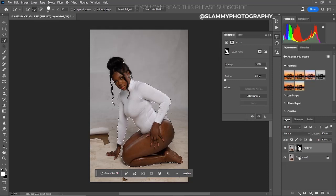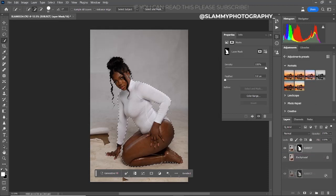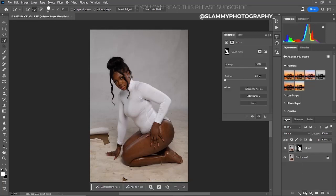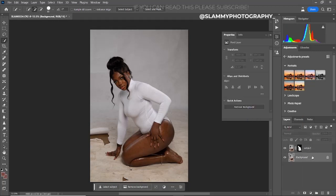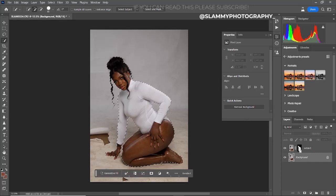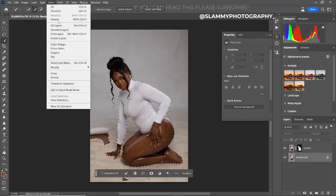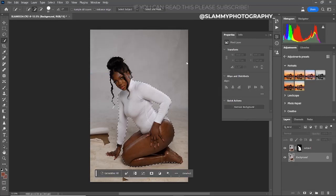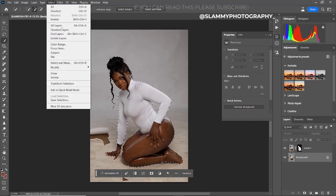When you are satisfied with your selection, we are going to remove this particular one and create a new selection. Delete this object, create another subject layer, rename it 'subject' once again, and create a new layer mask. This selection is better than the first one. Now click on your background layer, then hold Ctrl and click on your subject layer to make the selection. Come to Select > Modify > Expand, expand by five pixels, click OK, then come to Select > Inverse.